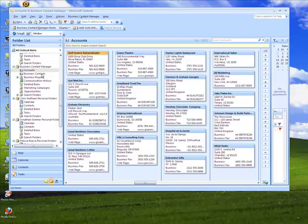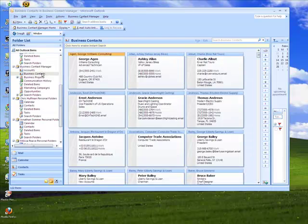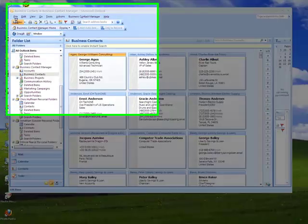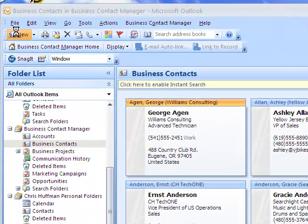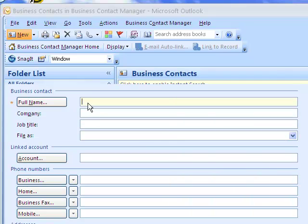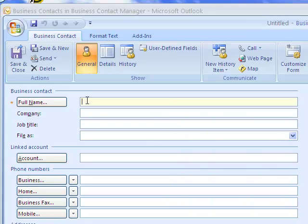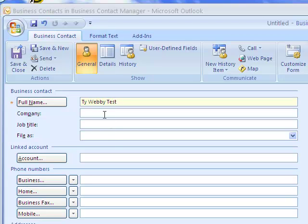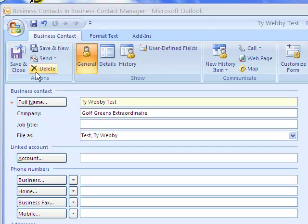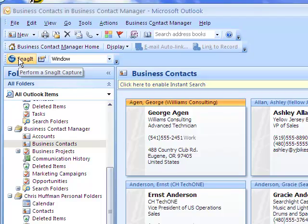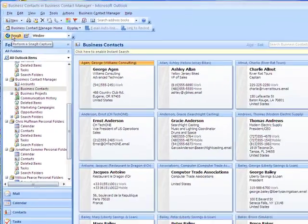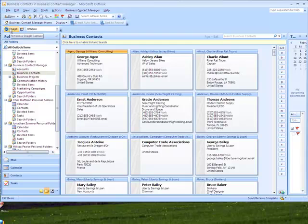So let's go back to Business Contacts, and let's just add a new contact here. And we call it TywebbyTest, and the company name that we're going to call it is going to be Golf Greens Extraordinaire. The point we're trying to make here is that now we added a company or a contact with the same company name and running the Create Accounts from Contacts and see if we created a separate company or if it is the same.